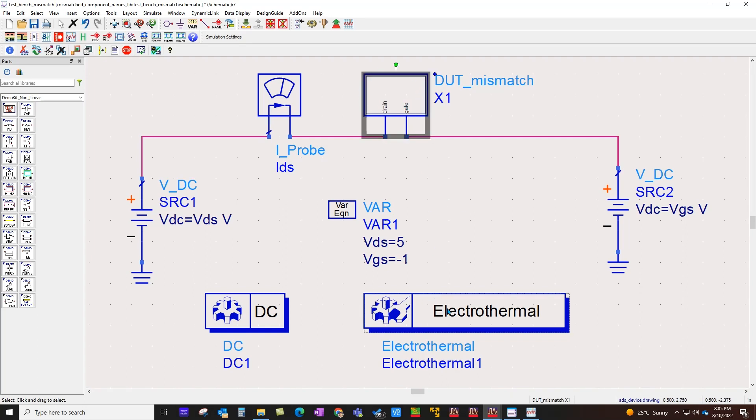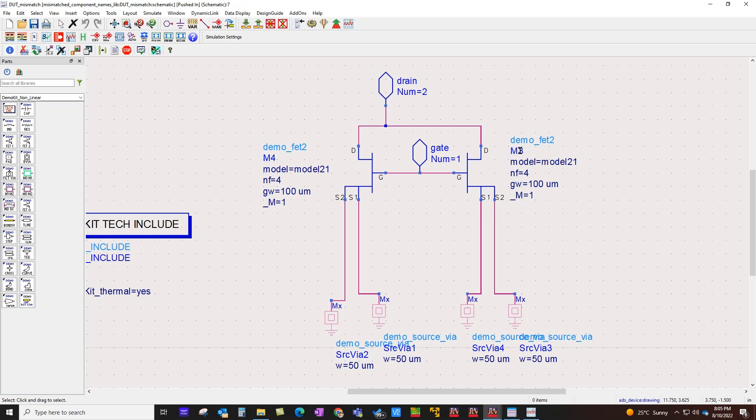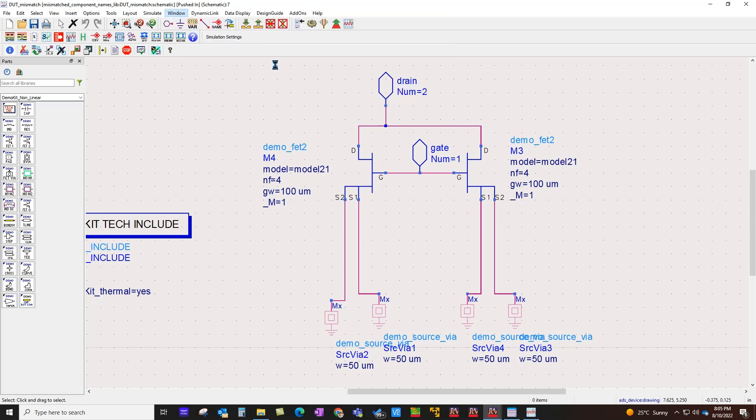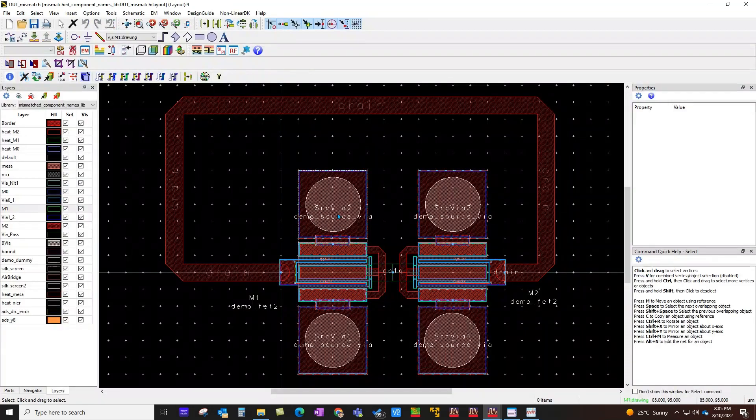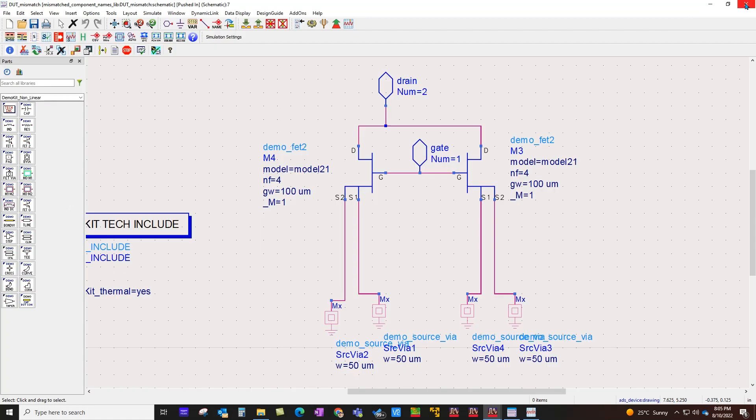For example, here I do have a sub-circuit on which I would like to perform electro-thermal simulation. In this case I'm simply using a DC simulation. If you look at this schematic here you can notice I have two simple FETs with the name M4 and M3. Now if you look at the layout representation of the same design, you will notice these instances are called M1 and M2.